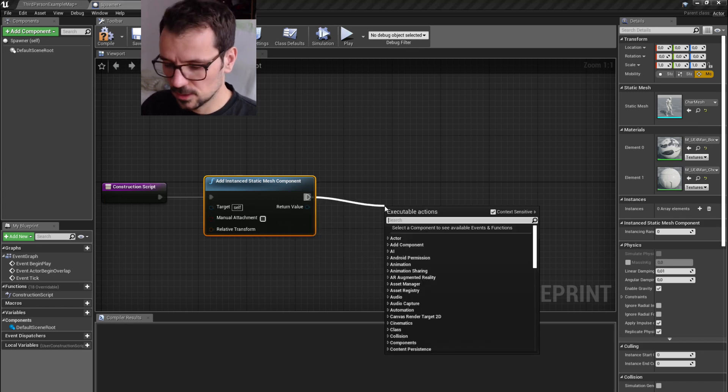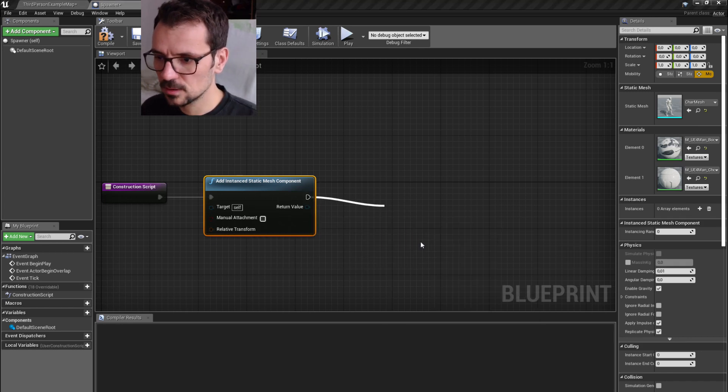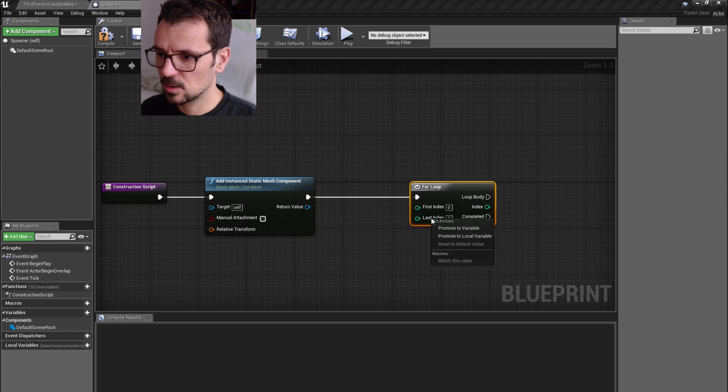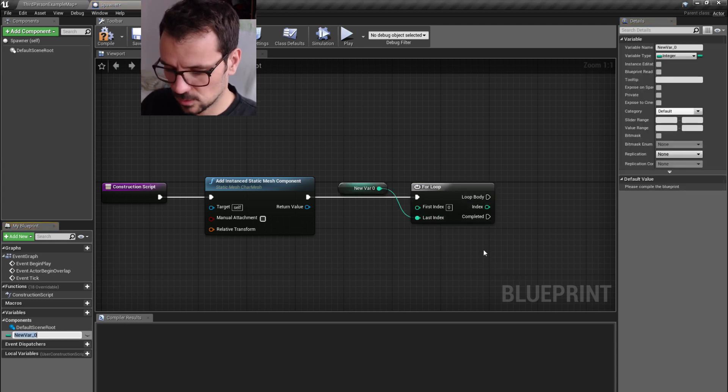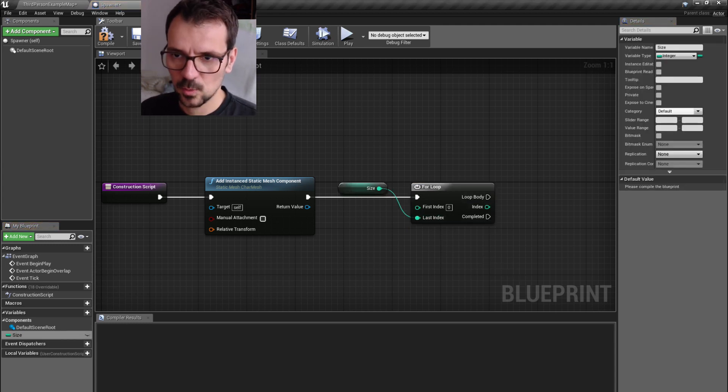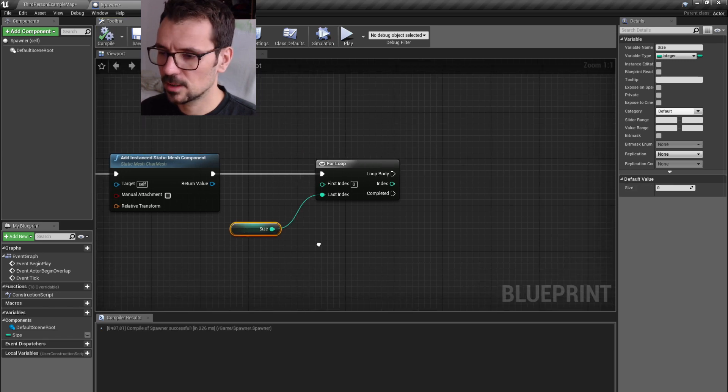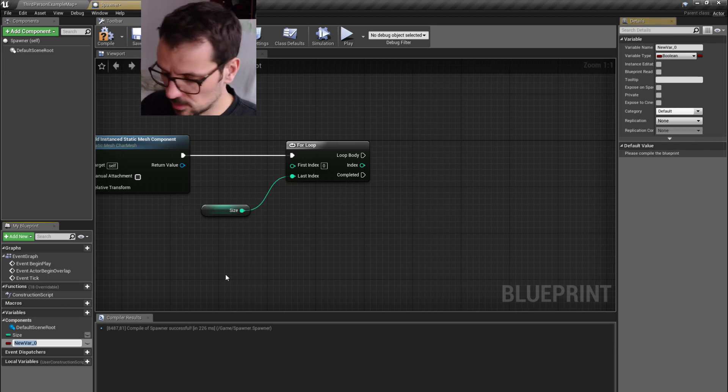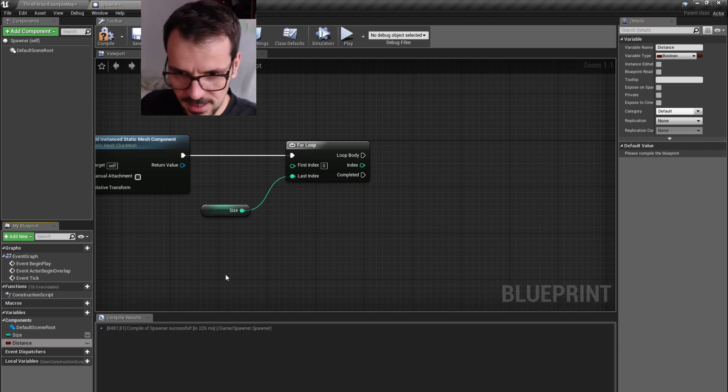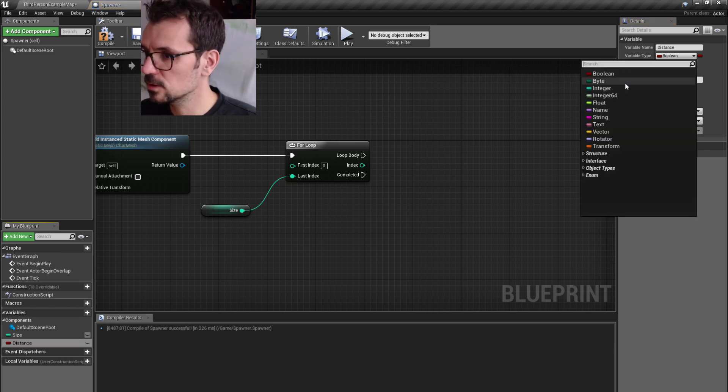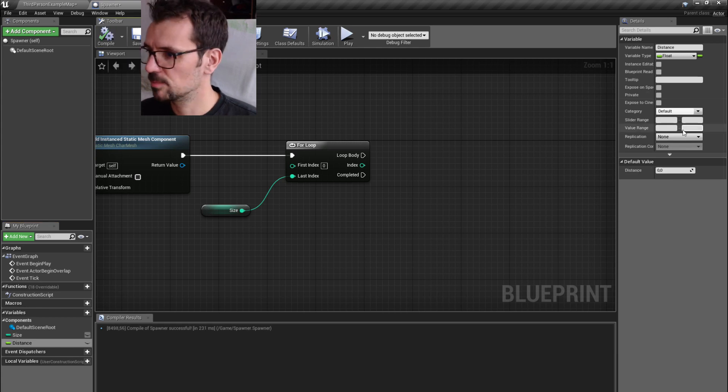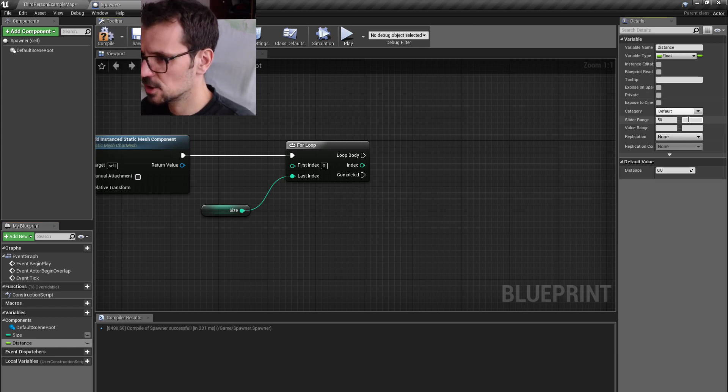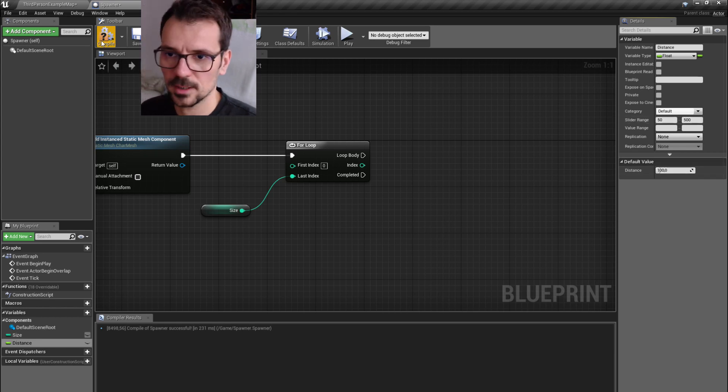Now we're going to use a for loop node and let's promote its last index to size, which is going to be size of our grid. Let's create another variable called distance, and this variable is going to be a float.